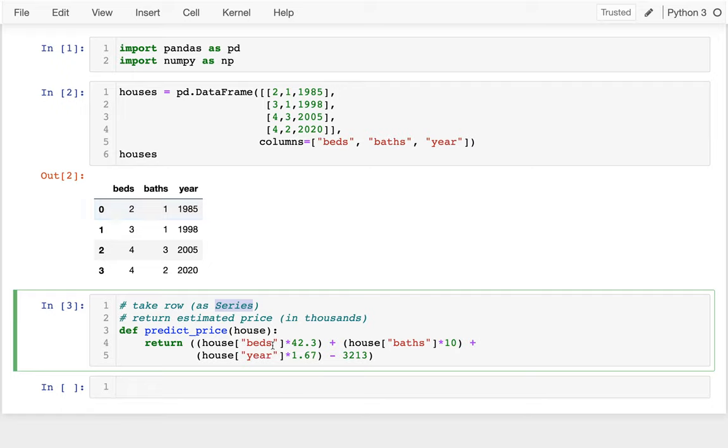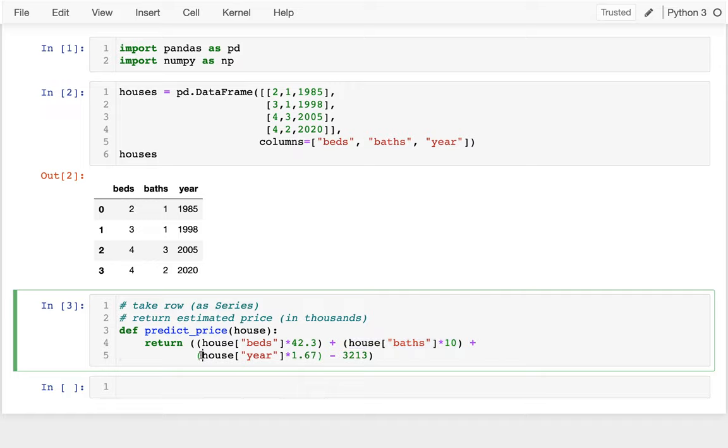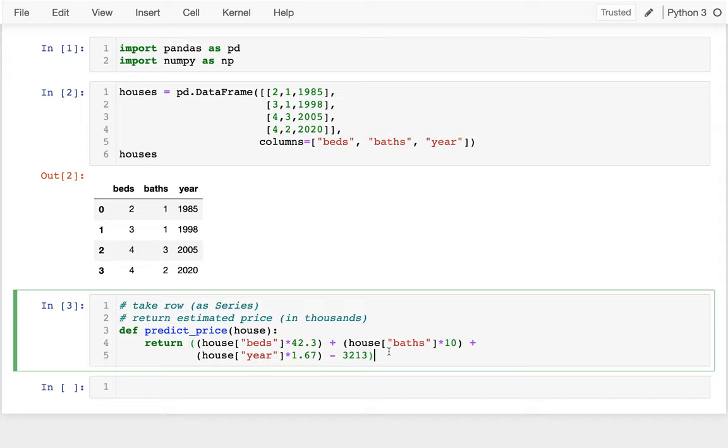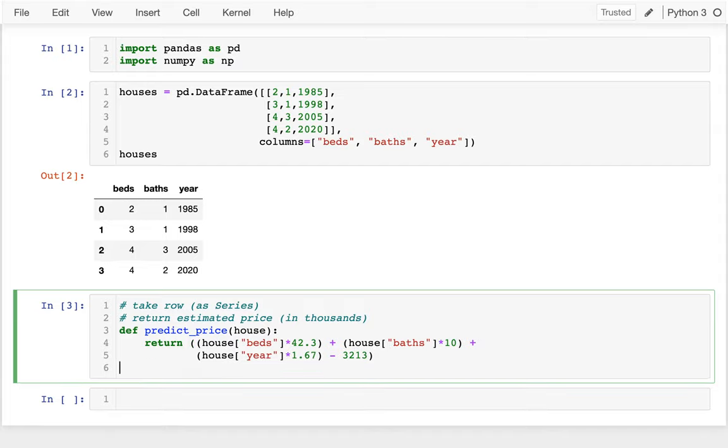And then what am I doing? I've assigned some sort of value to each of the features. Each bedroom, I guess, is worth $42,000. Each bathroom is worth $10,000. And then I guess as the house gets newer, every year that it's newer, it's worth another $1,670. And then I have this kind of constant I'm subtracting off all of them. So, let me see how I could actually use this.